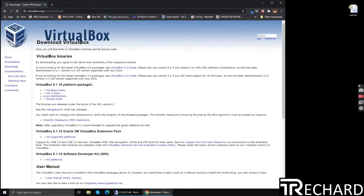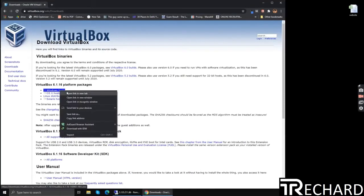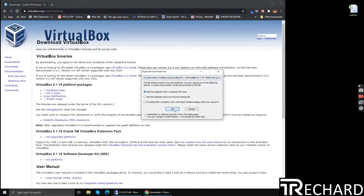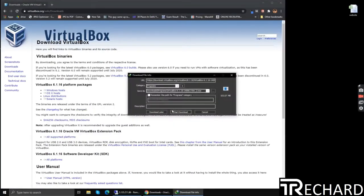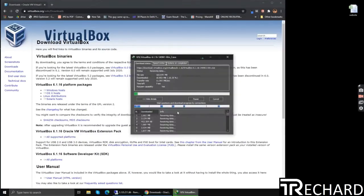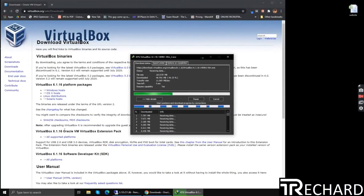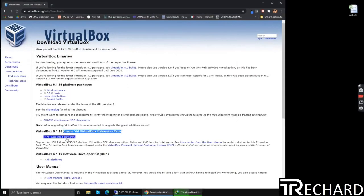The first step is to download VirtualBox. You can go to the official website virtualbox.com and download both files: the Windows host file and the extension pack.